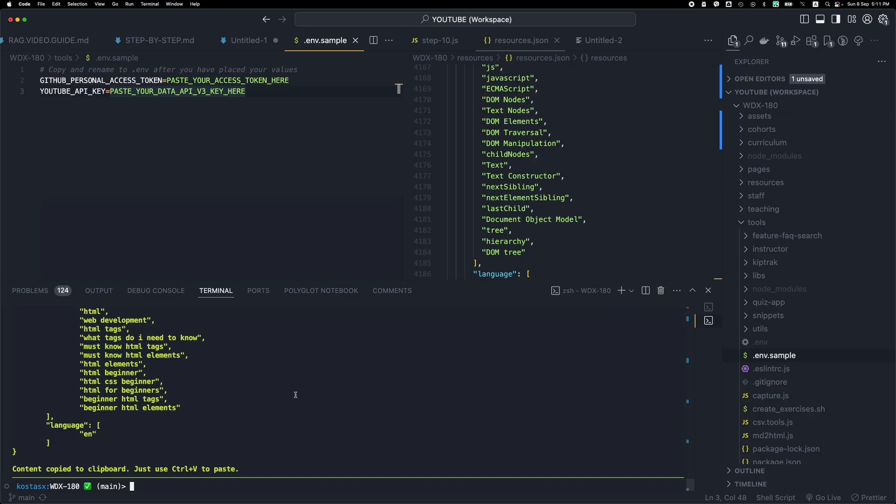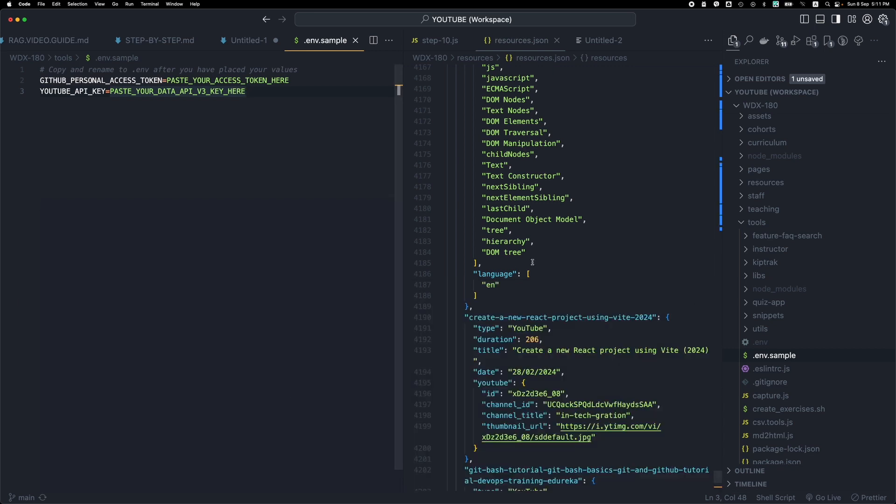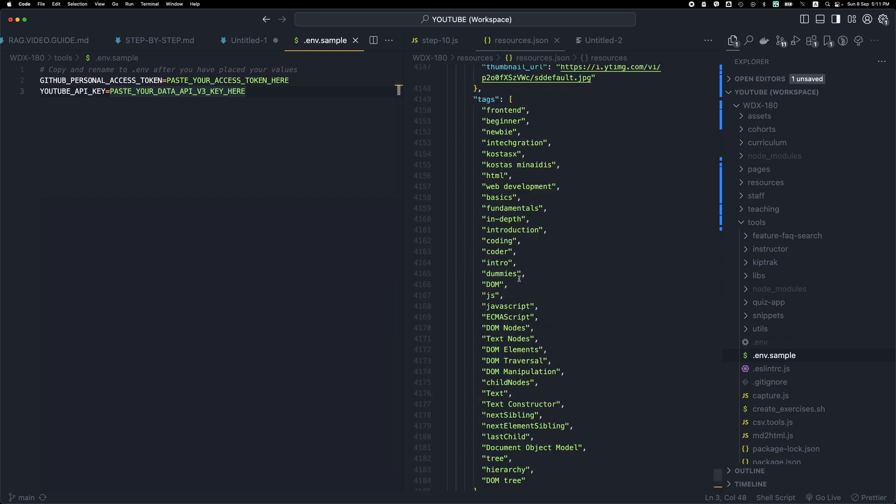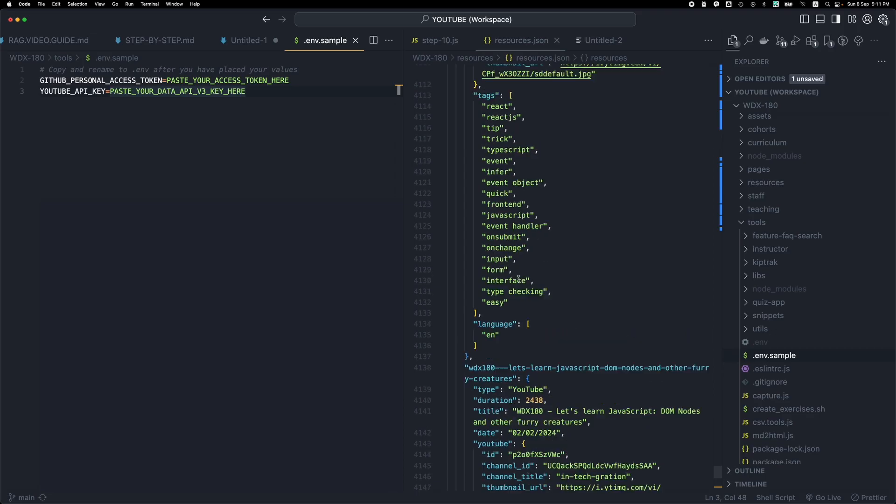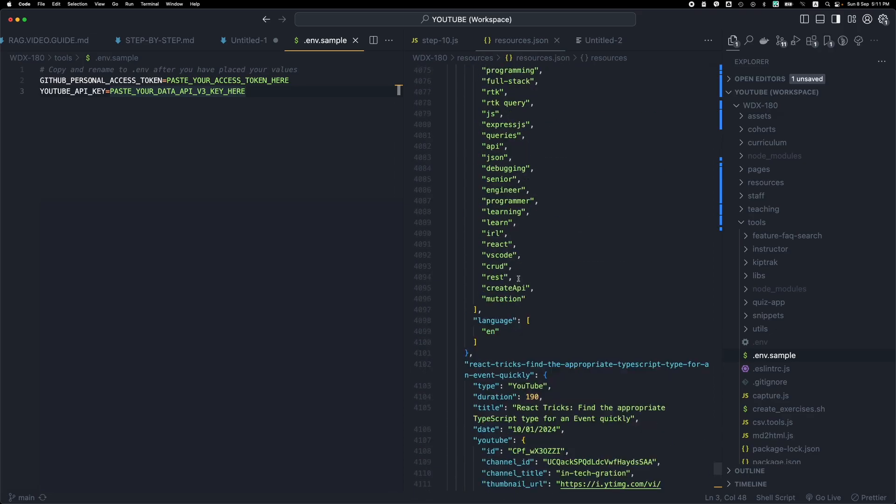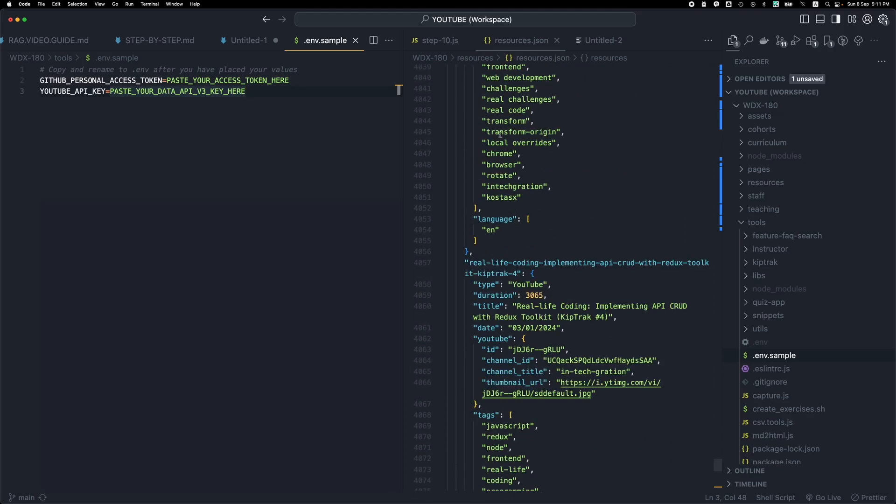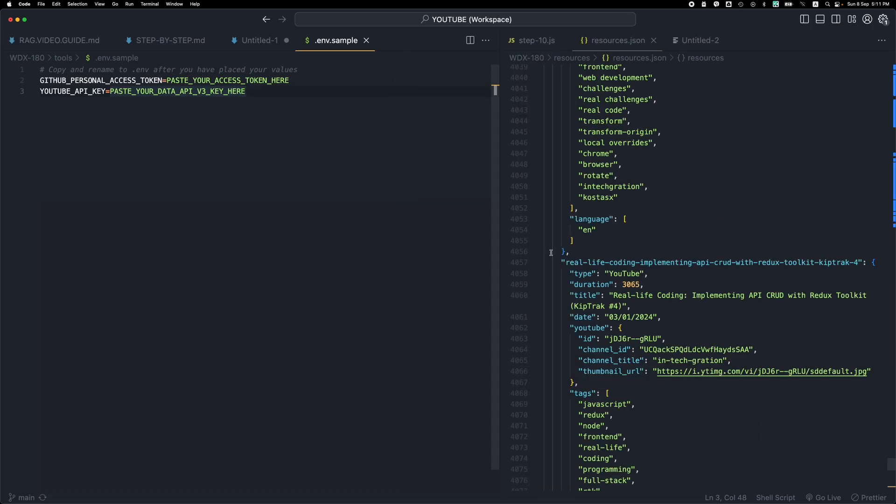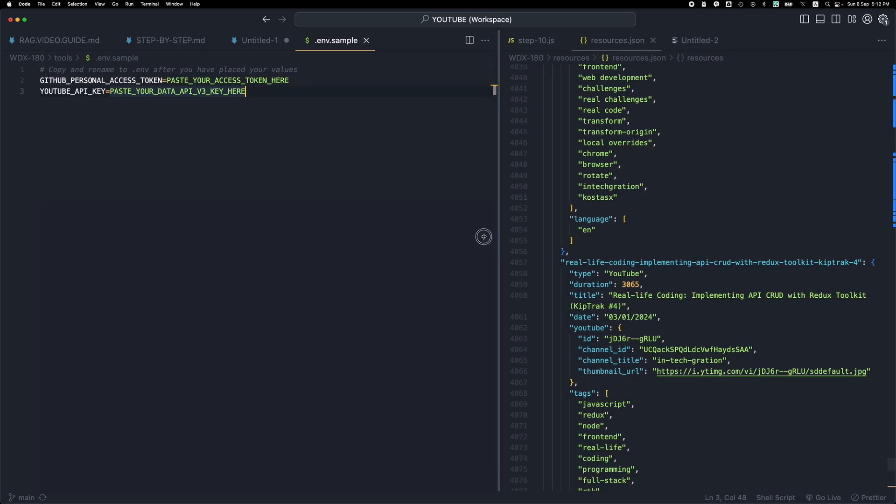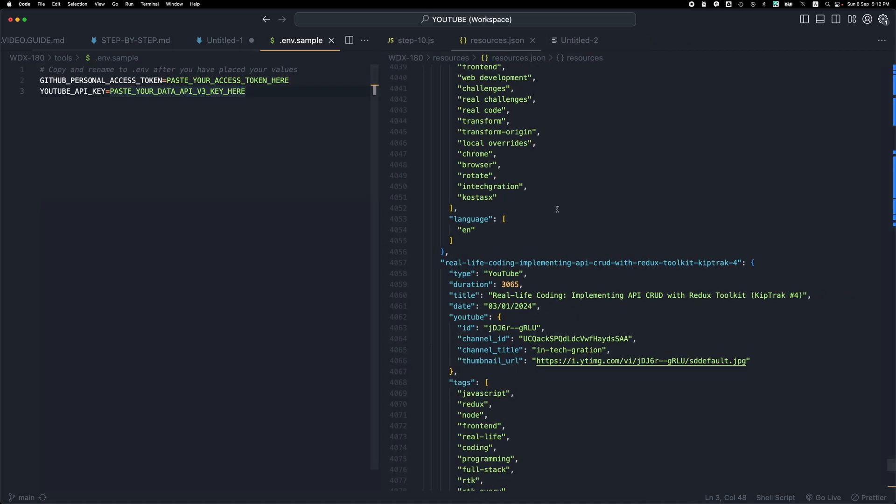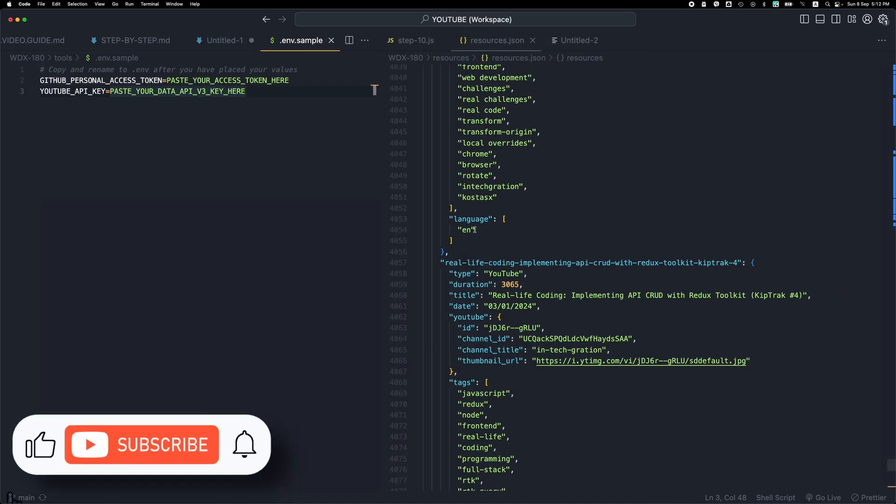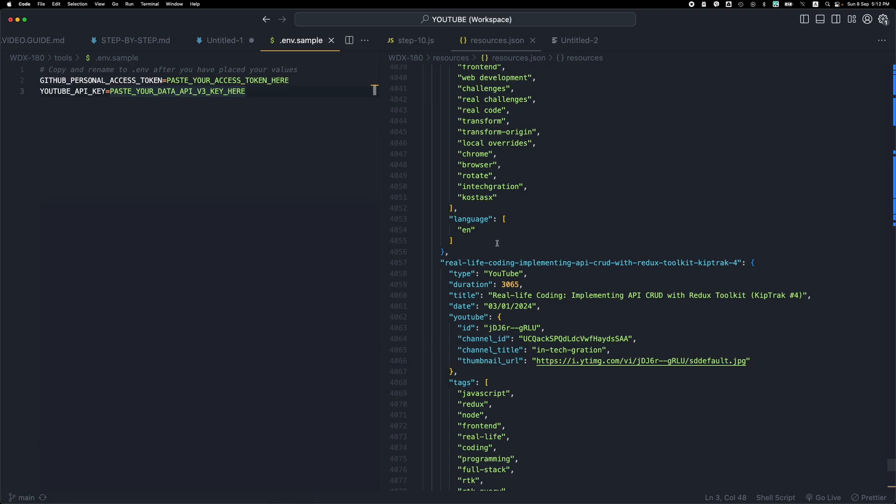So that's about this useful script that enables us to gather resources in a specific format and enter them in the resources JSON. This one is just for the YouTube videos. For other types of resources we have other ways of integrating them. That's it, thank you for watching.